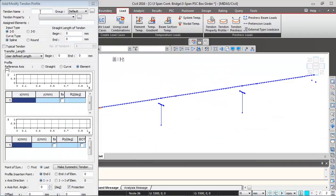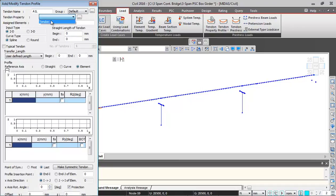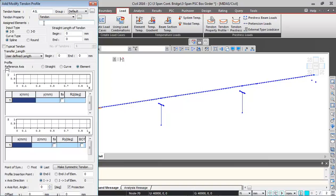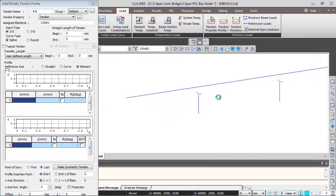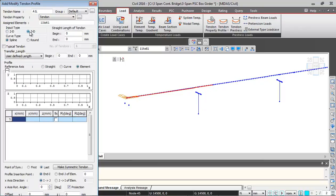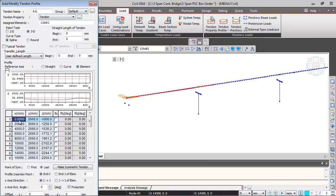I will just copy the profile of A1L. I will copy all these profiles from here and then I'll go back and give the tendon name A1L. The tendon property which we just defined, I'll be selecting tendon. Assigned elements I'll be selecting 11 to 61. These elements will get selected, this is the first stage elements I'm selecting.